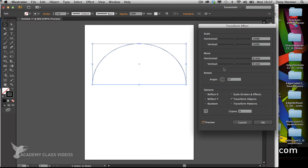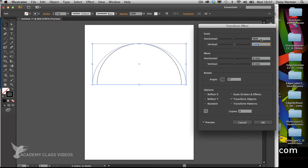Then I'll work out the scaling. I'm going to scale this by about 10% down, so I'll take that down to 90%. Then I'll switch to vertical and drop that down by 90% as well.